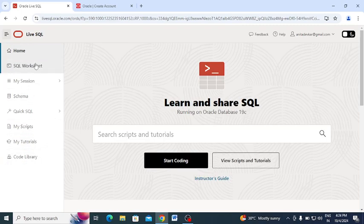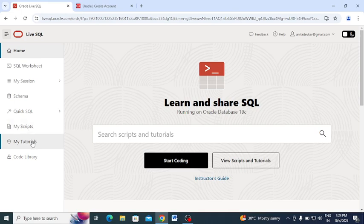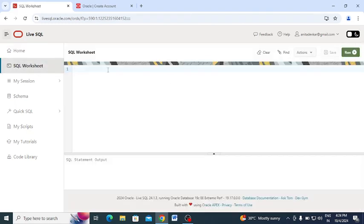Click on the menu and you can see options available: SQL Worksheet, My Session, Schema, Quick SQL, My Script, My Tutorial, and Code Library. For now, we will see how to use the SQL Worksheet. Click on Worksheet and here you can type your code or queries in the editor window.